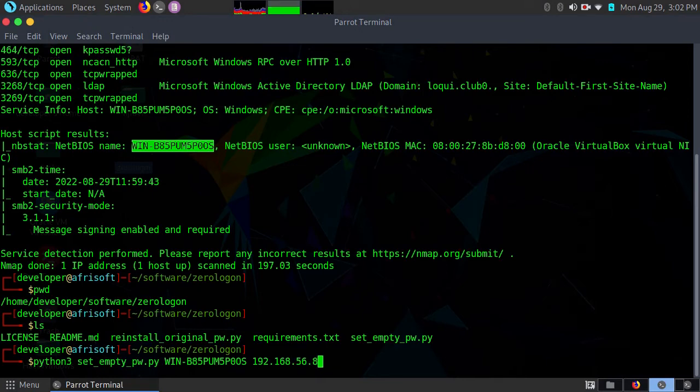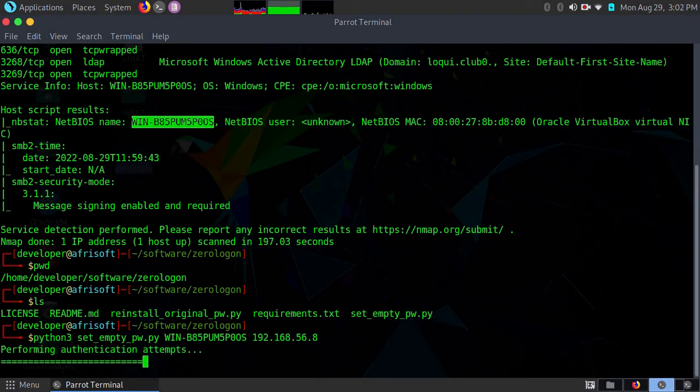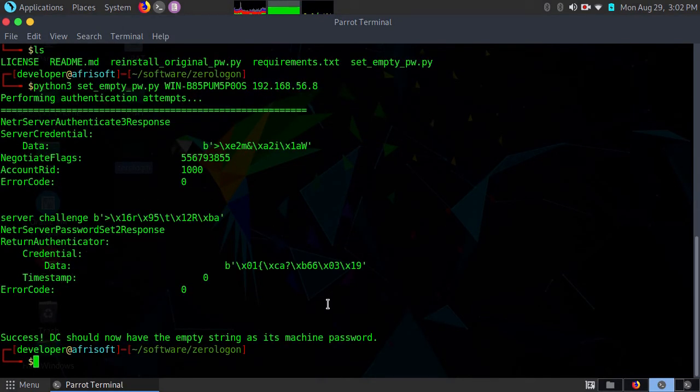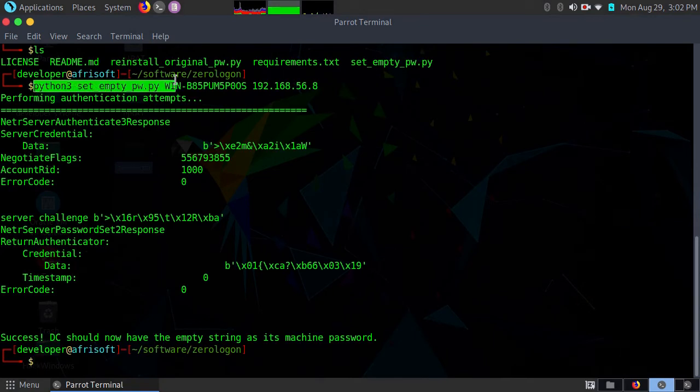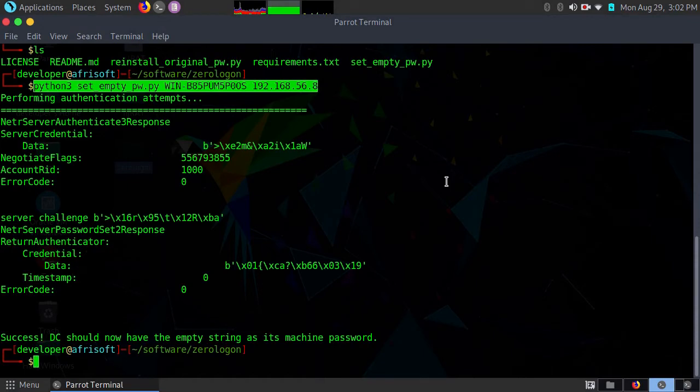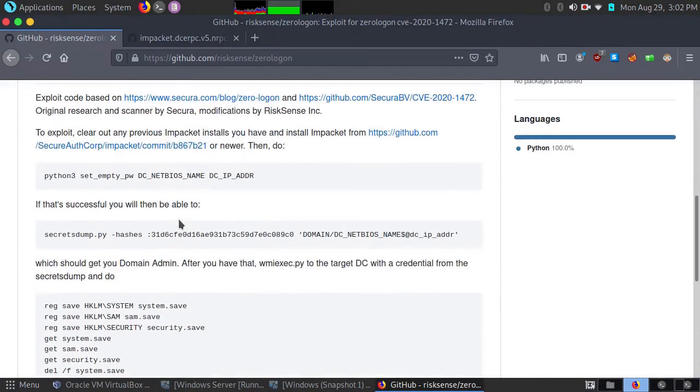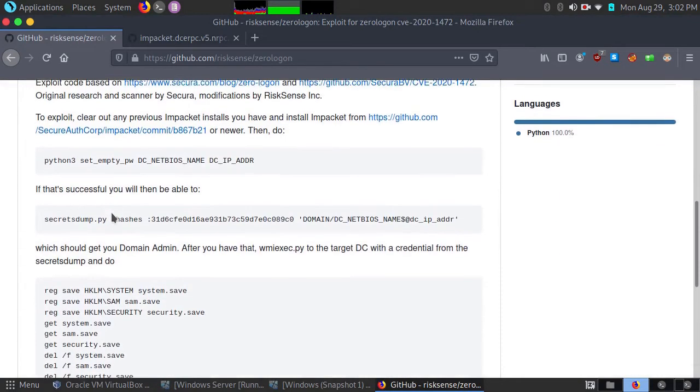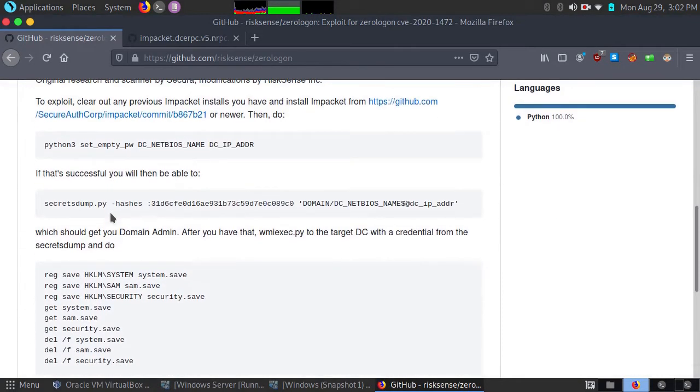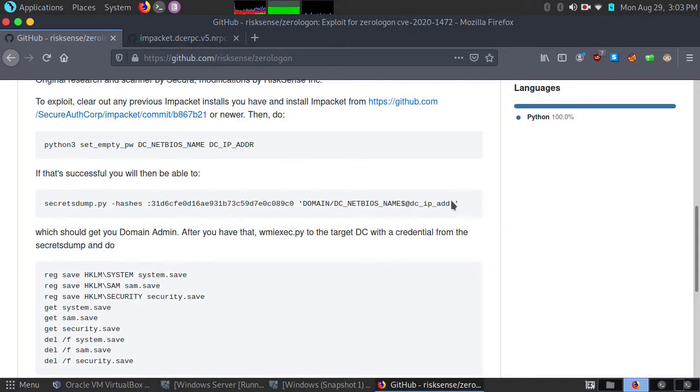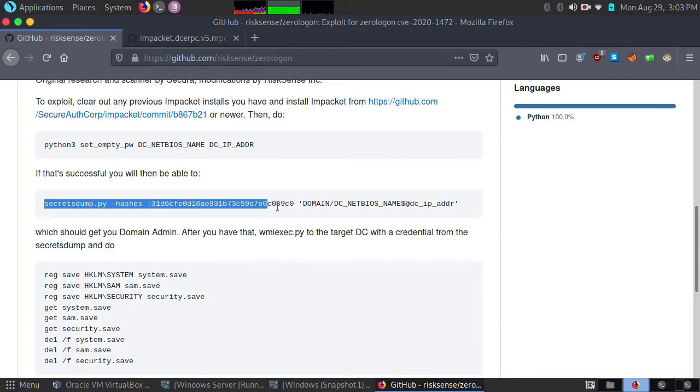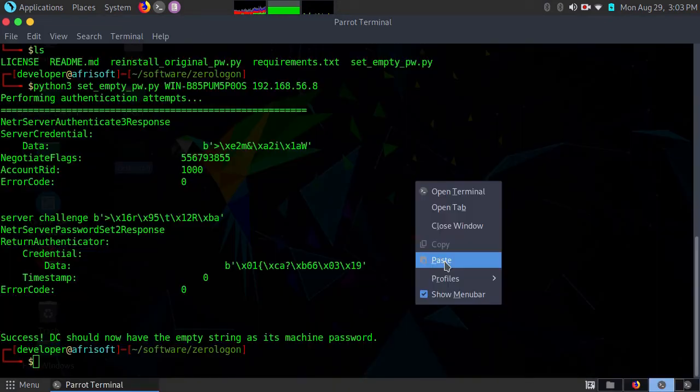Once you do that, it will tell you that it has succeeded. So this is a command that you need. Going back to that repository, the next thing that we need to do is dump the hashes for the Active Directory admin. The next script that you will need for that is highlighted.